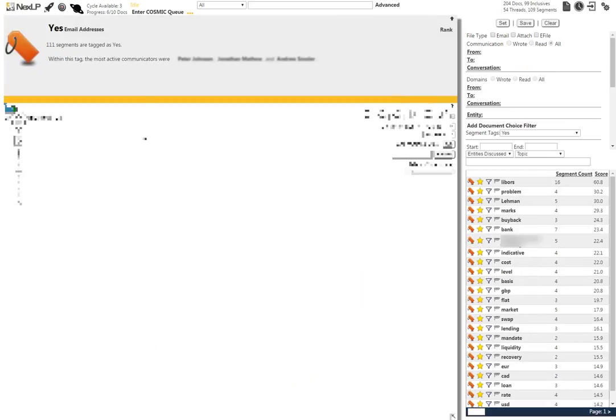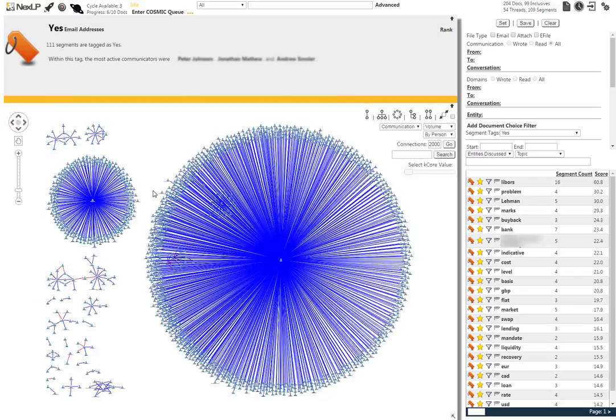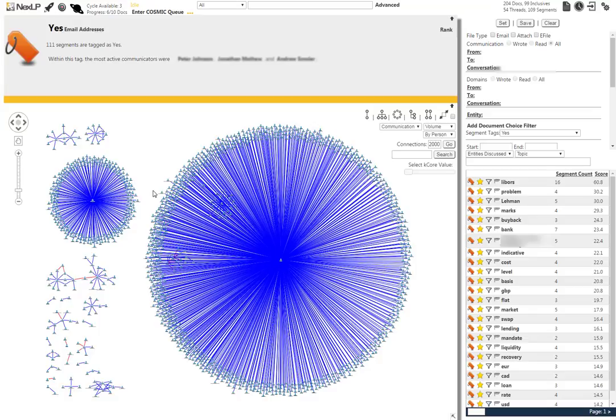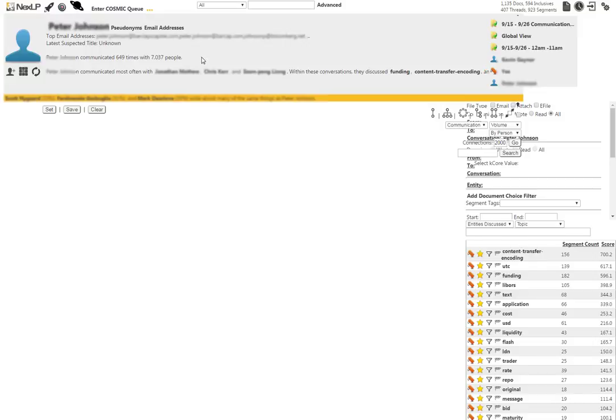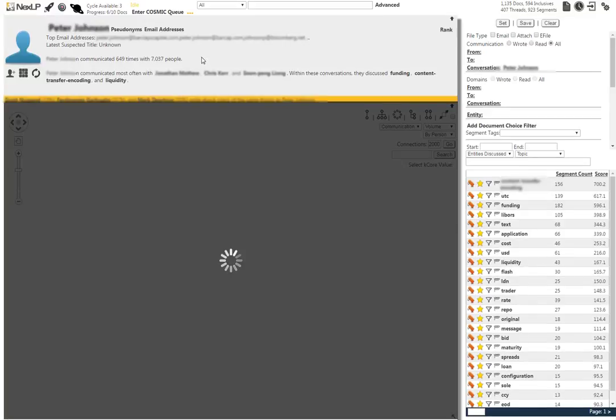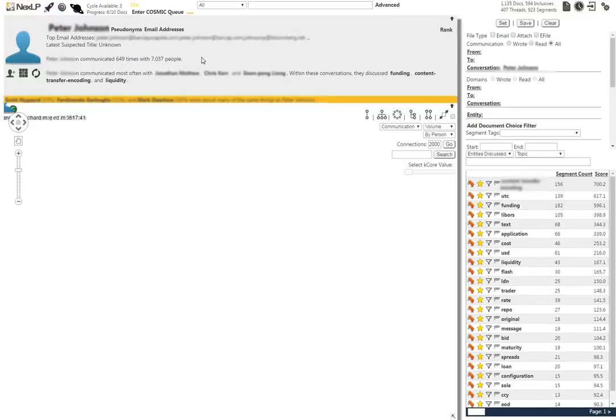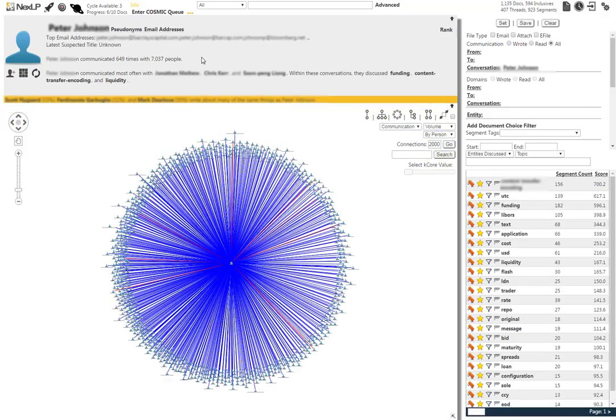We're going to take a third and final avenue of approach by selecting one of the top three communicators listed in the Yes Tags section, Peter Jones. When the viz updates, we can see Peter Jones communications and the pertinent information about him in the global view.